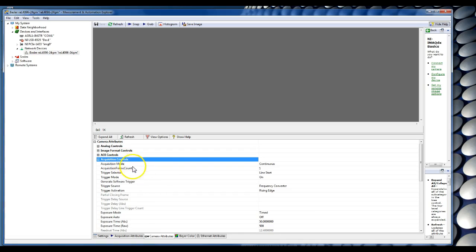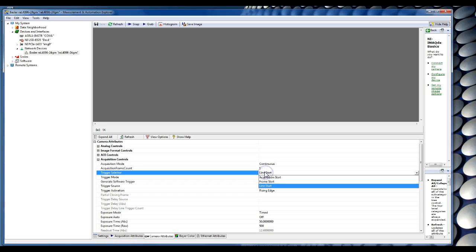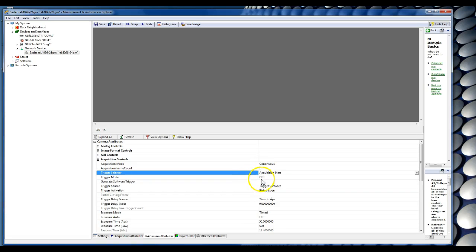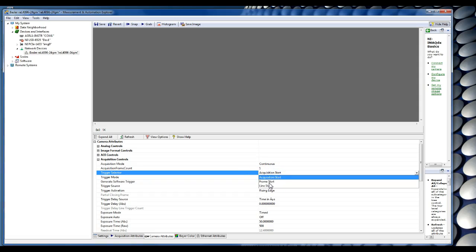You can see the acquisition mode is normally in continuous and here you have the trigger selector. You have three options. In our cameras we normally set up acquisition start to be off so there's no trigger for acquisition start. We have frame start on.